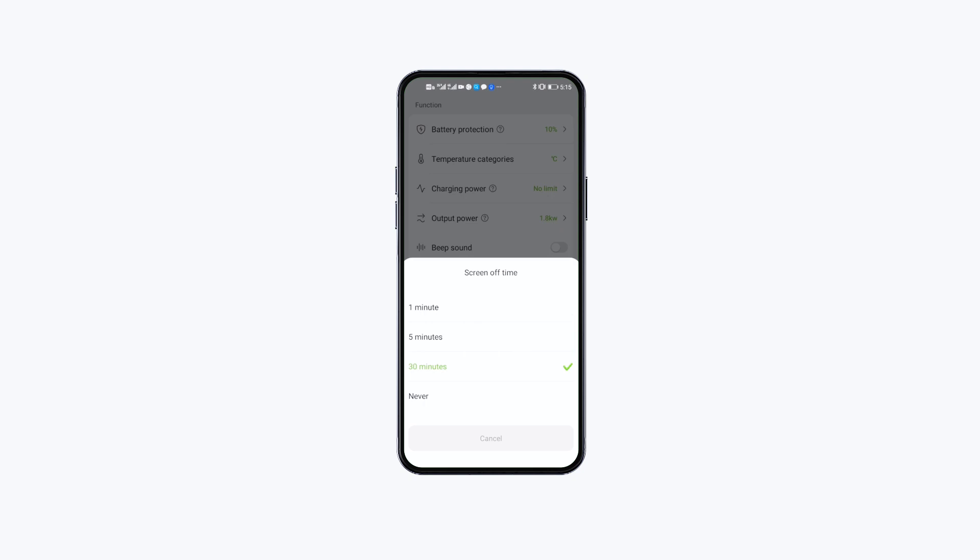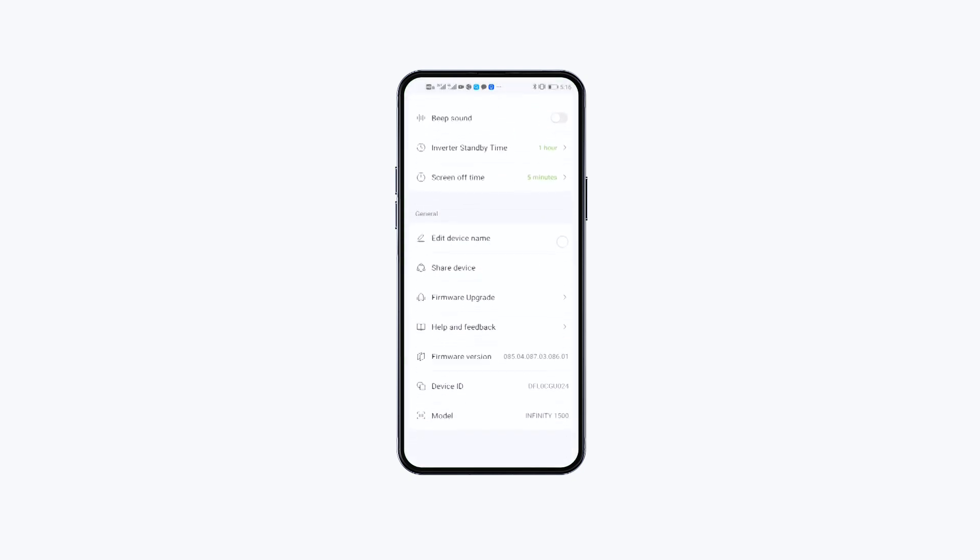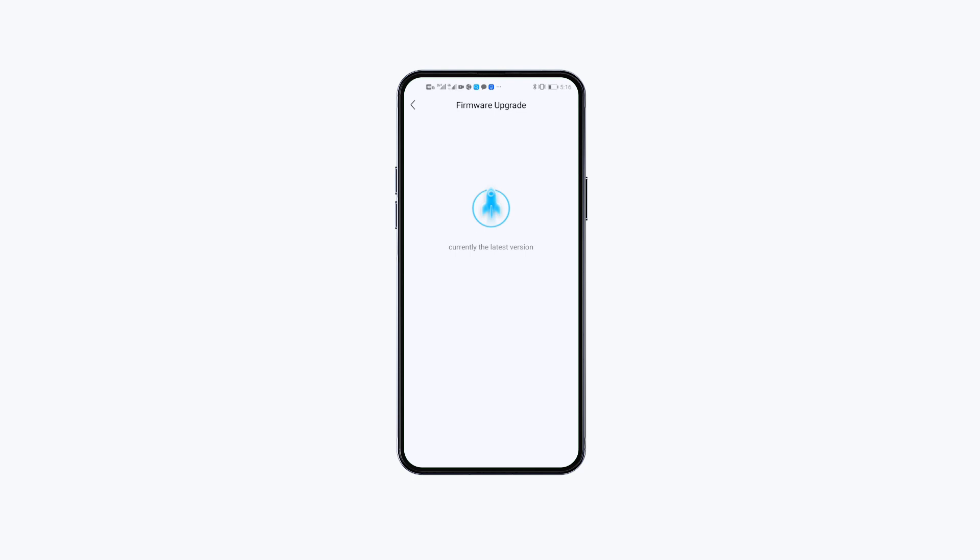Click Screen Off Time to set the screen off time. Click Firmware Update to check upgrade information.